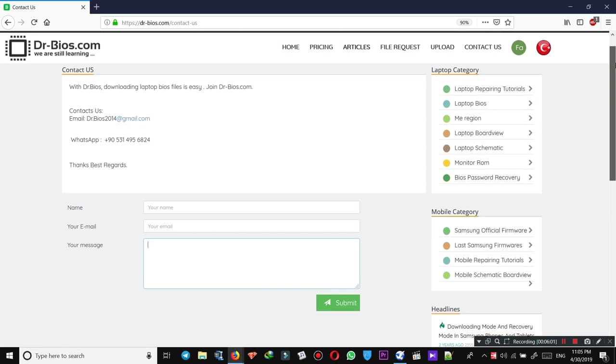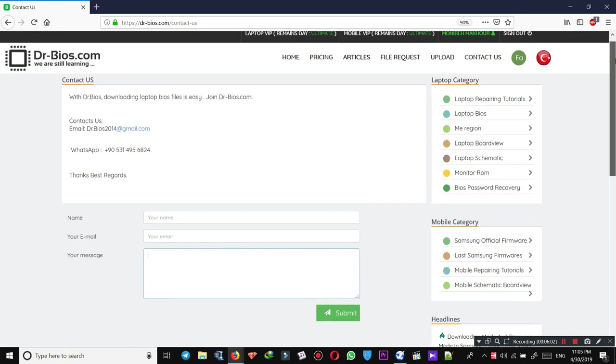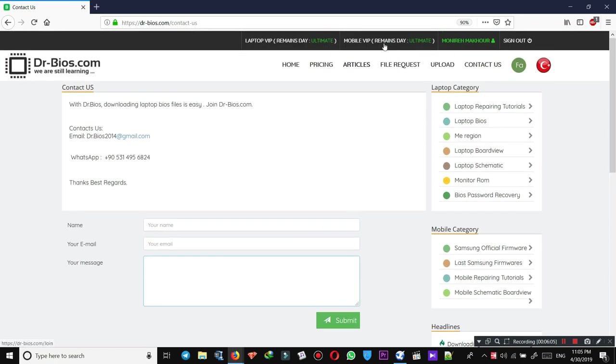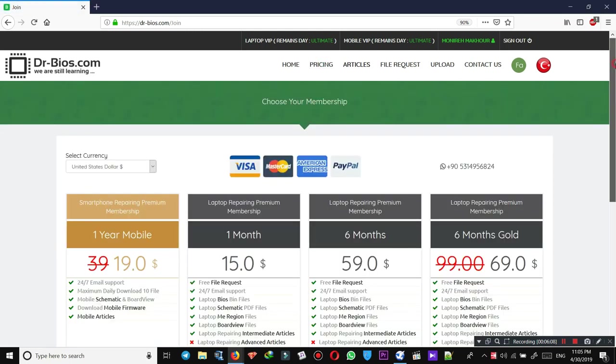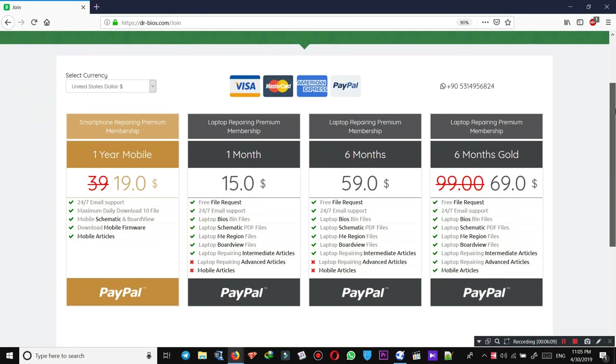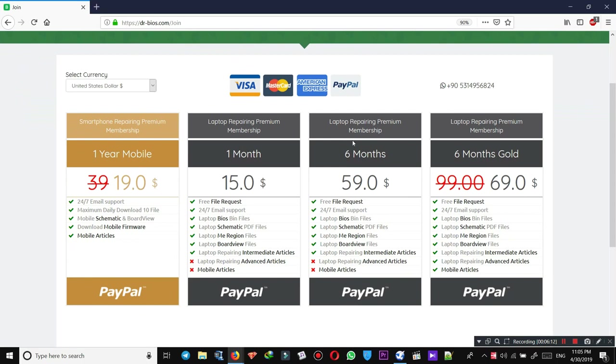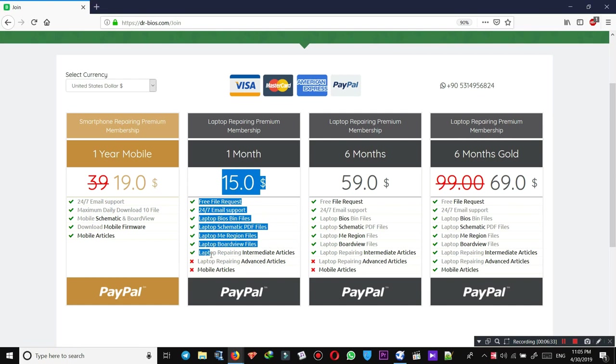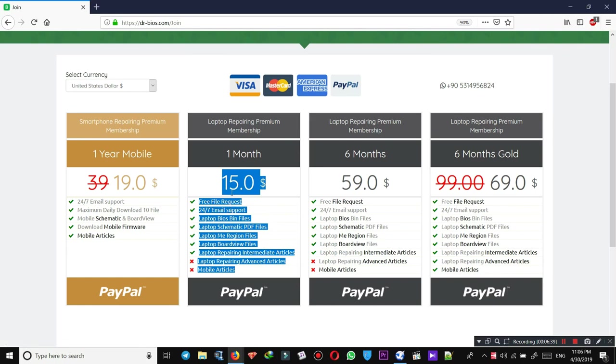The important thing I want to talk about is the pricing. As you see, there are four different plans here. One year mobile, I'm not going to talk about. Let's put it aside. We have three different plans for laptop repairing premium membership: one month, six months, and six months gold. Make sure to check these and read them before you try to purchase or make the payment and purchase your desired membership plan.